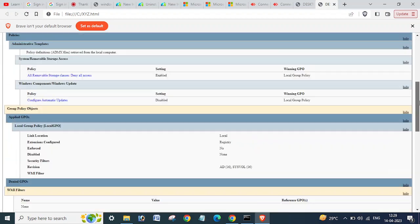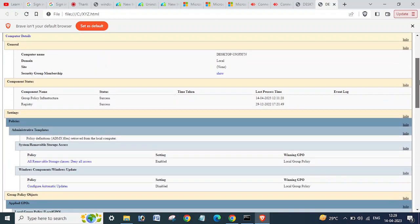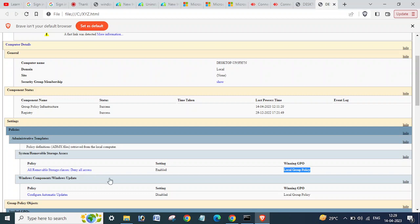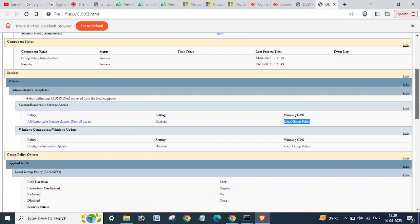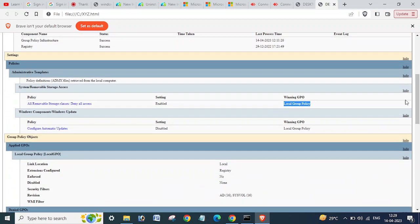Here you can see local group policy, and this is for all removal storage classes, deny all access and configure automatic updates disabled. So these are the locally configured group policy on this computer only.